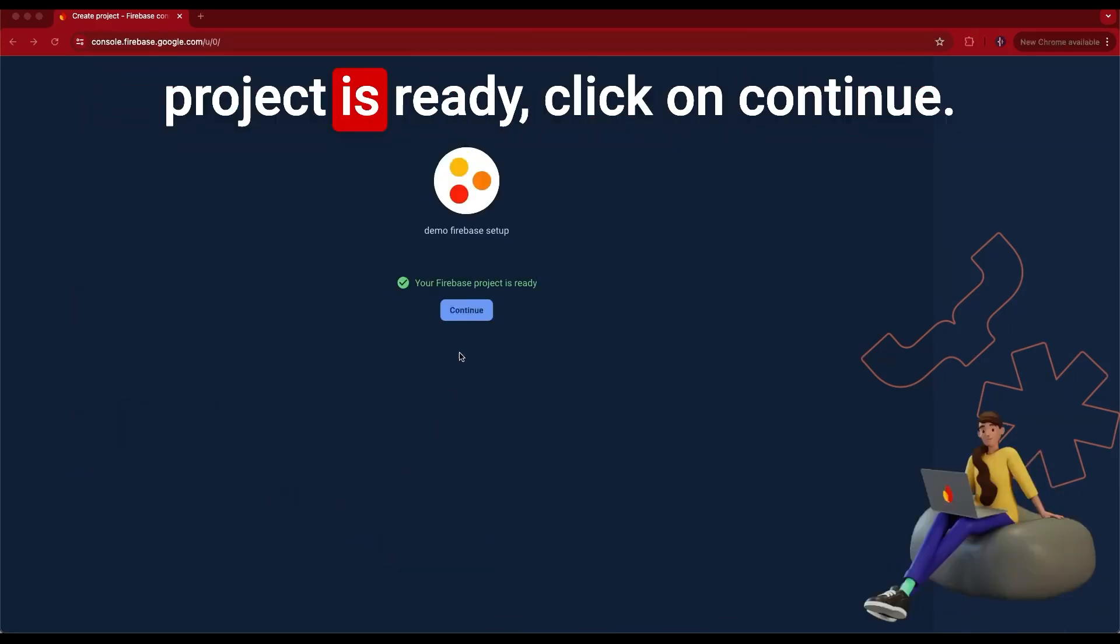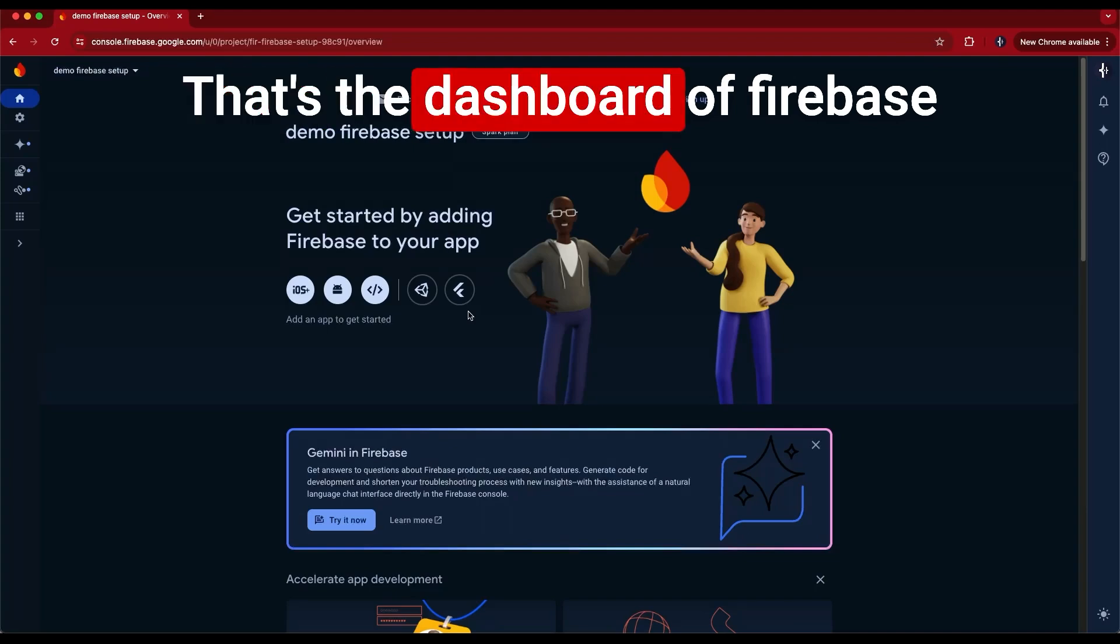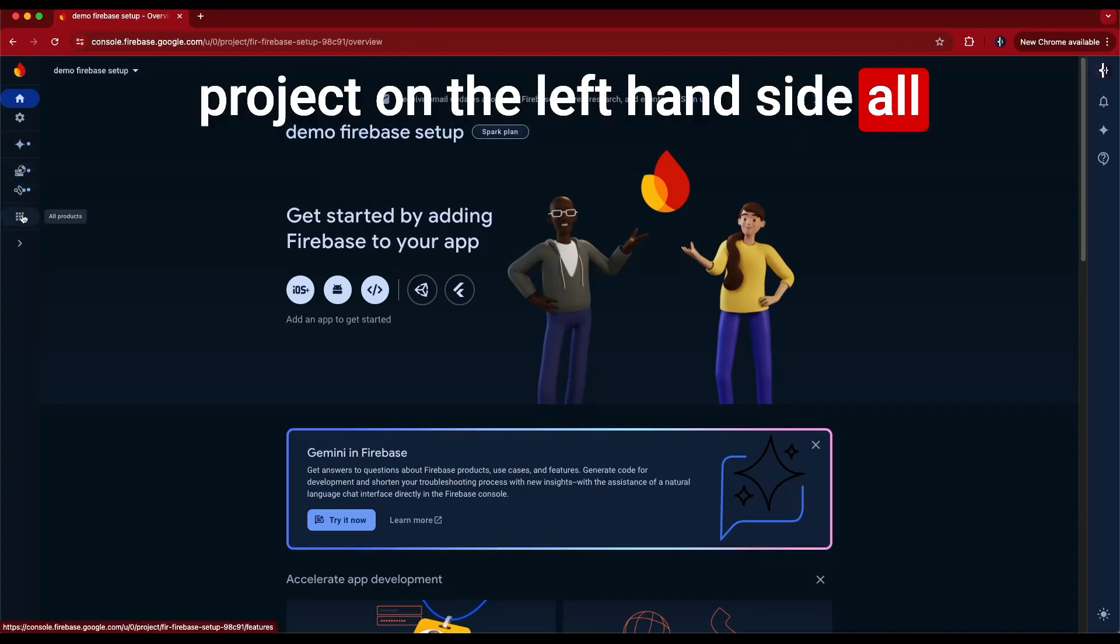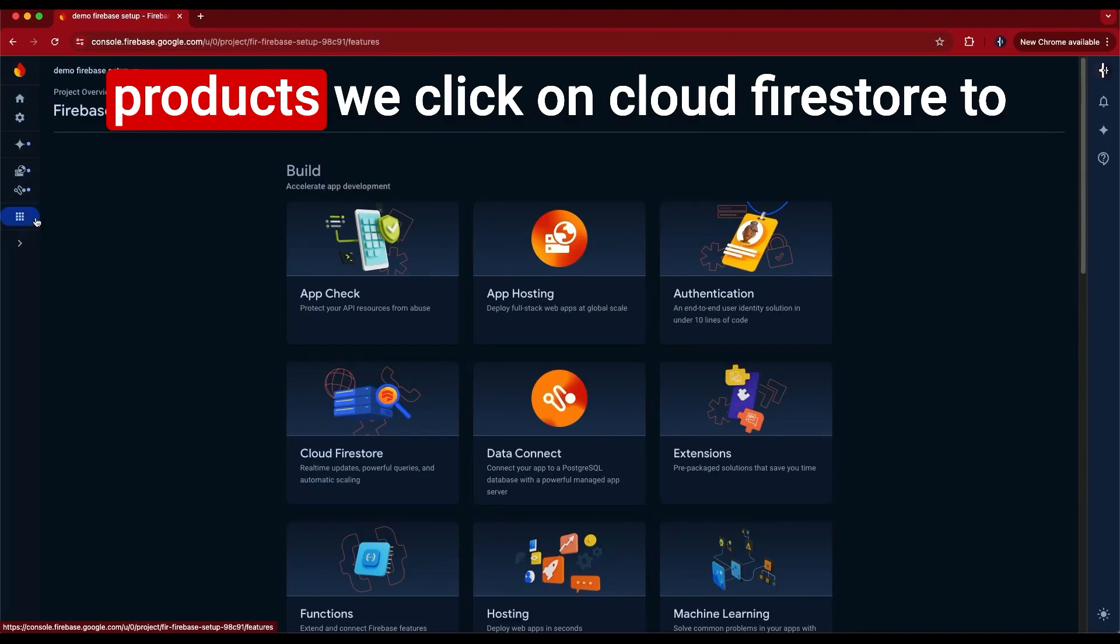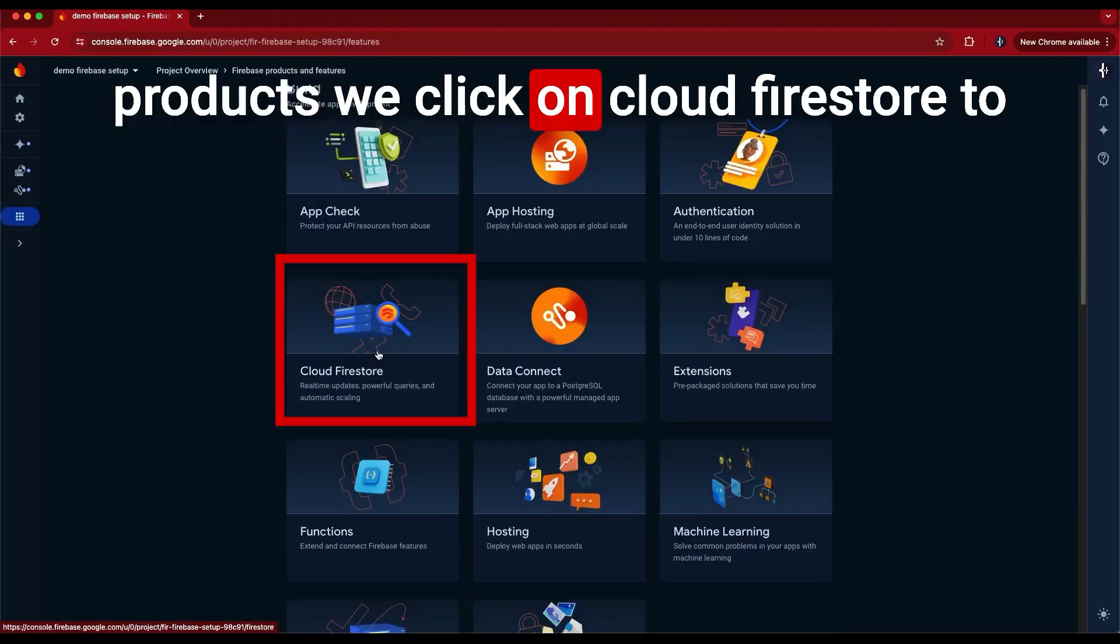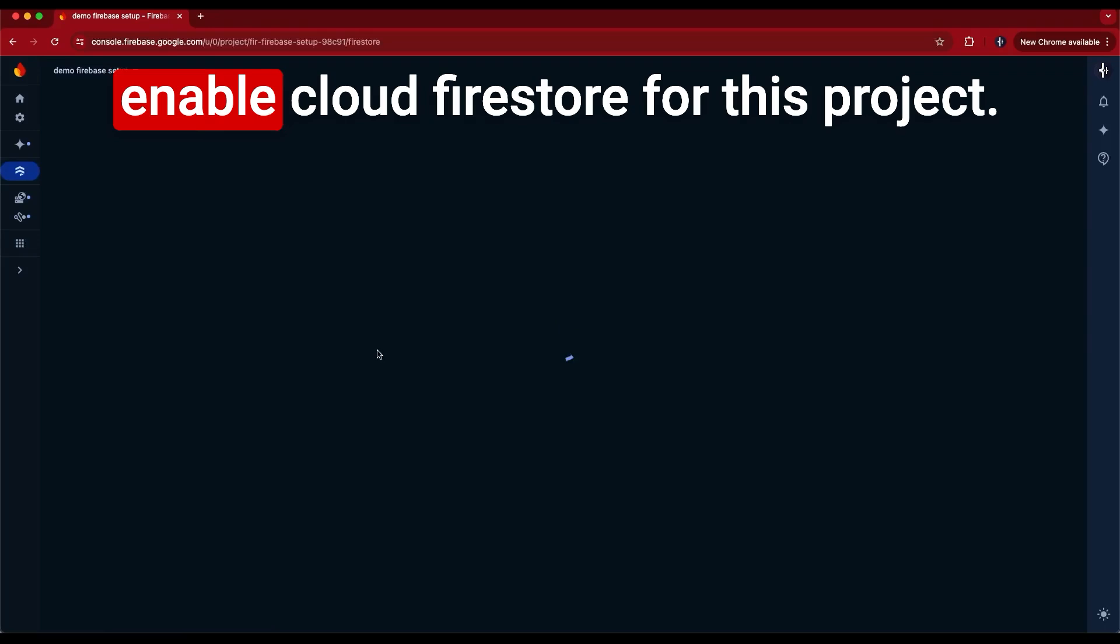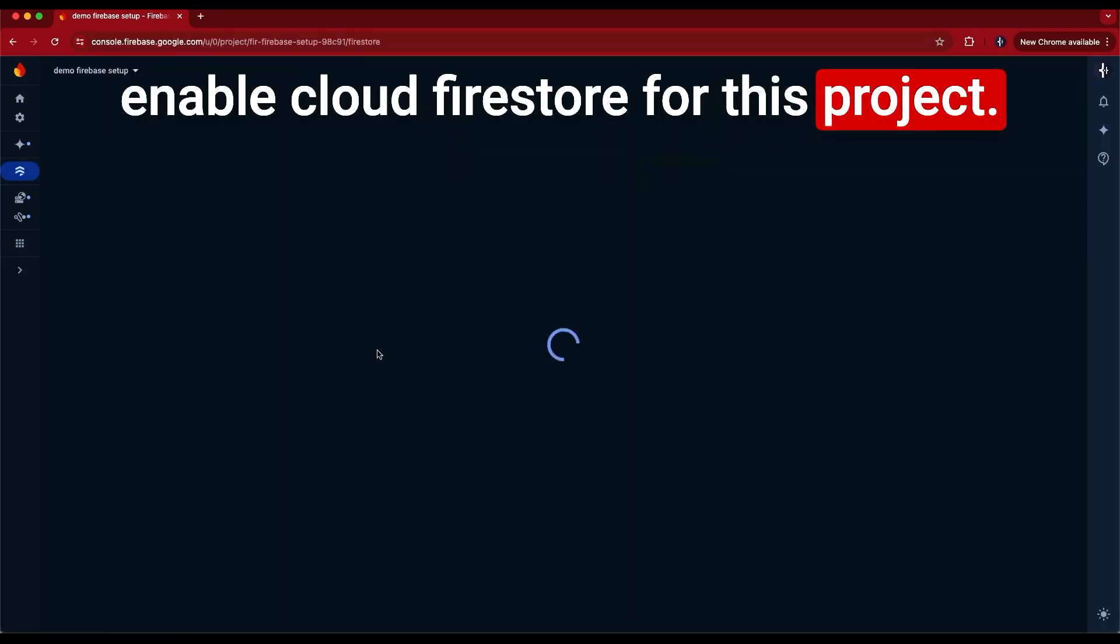Once the Firebase project is ready, click on continue. That's the dashboard of the Firebase project. On the left hand side, all products, we click on Cloud Firestore to enable Cloud Firestore for this project.